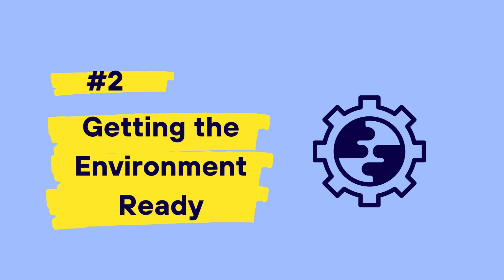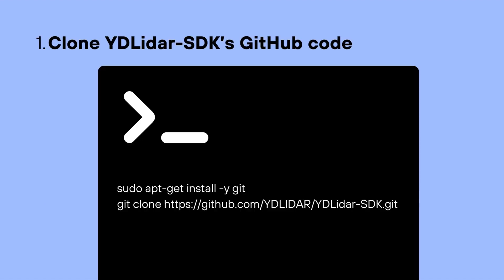The way we will be setting up the software development kit for YD LiDAR is through getting the environment ready through installations and then building that environment up. First, we need to clone the GitHub repository of the YD LiDAR SDK into our terminal, and I'll first do that through installing git and using git to clone that repo.